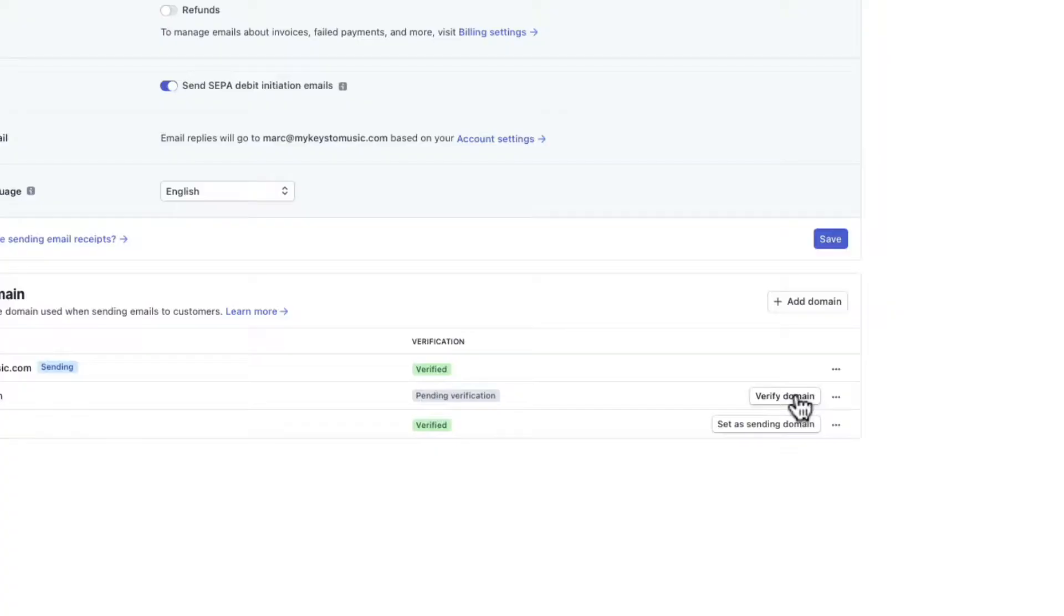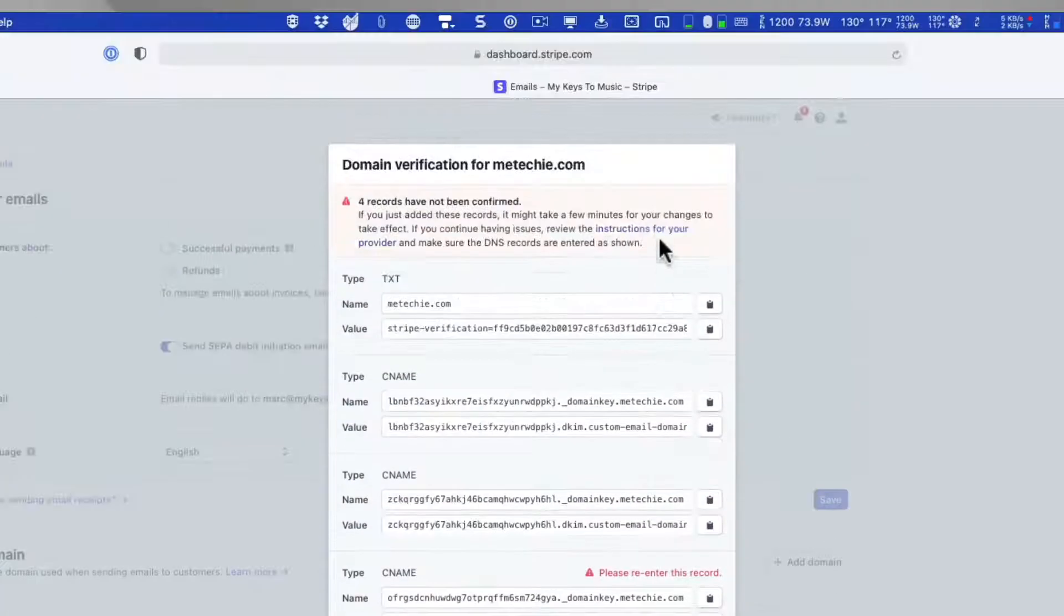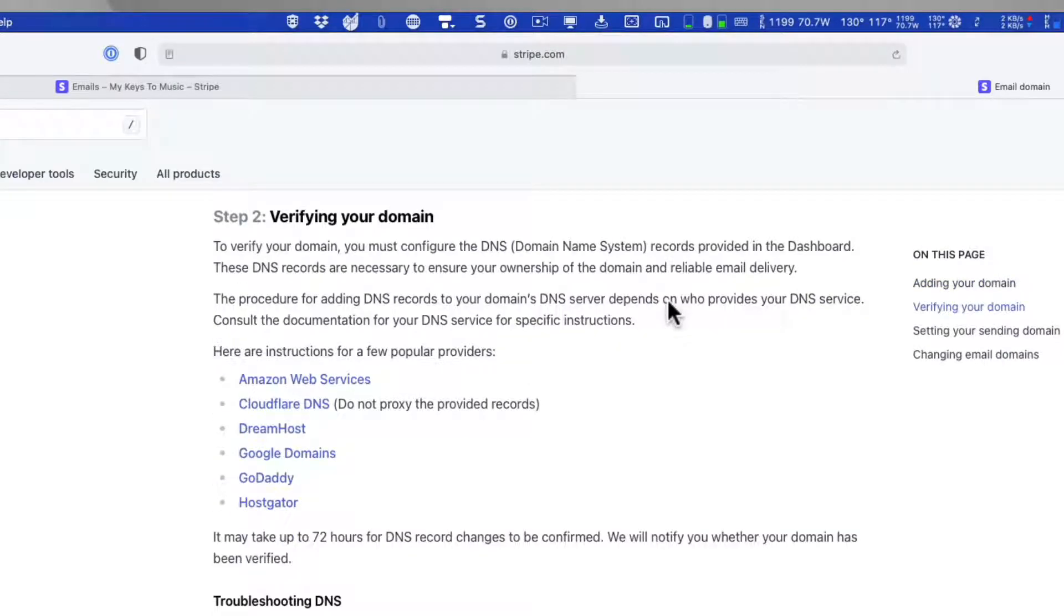So the idea is you want to validate that domain in Stripe against, in this case, Namecheap. Namecheap being the provider. Now, if you are using Stripe with, let's say, GoDaddy or some other real popular providers, you don't need this video. There's written instructions directly provided by Stripe for you. They walk you step-by-step through written instructions. But for those that are using Namecheap specifically, we're going to do that today here because there are no written instructions for Namecheap that I could find.